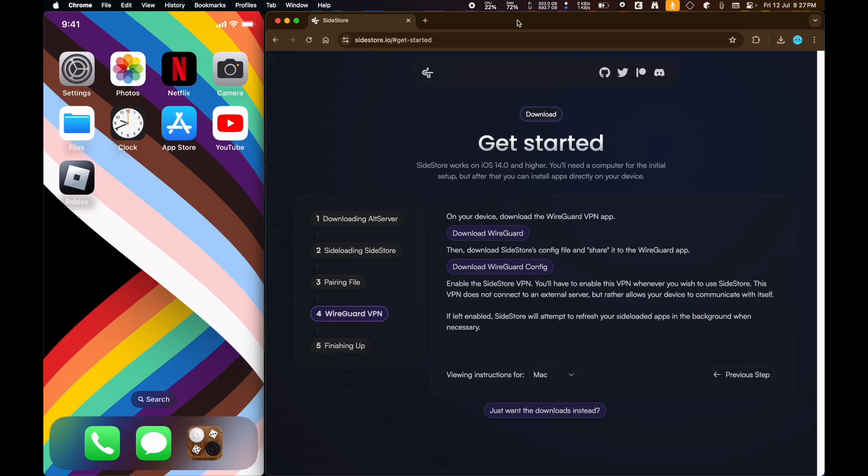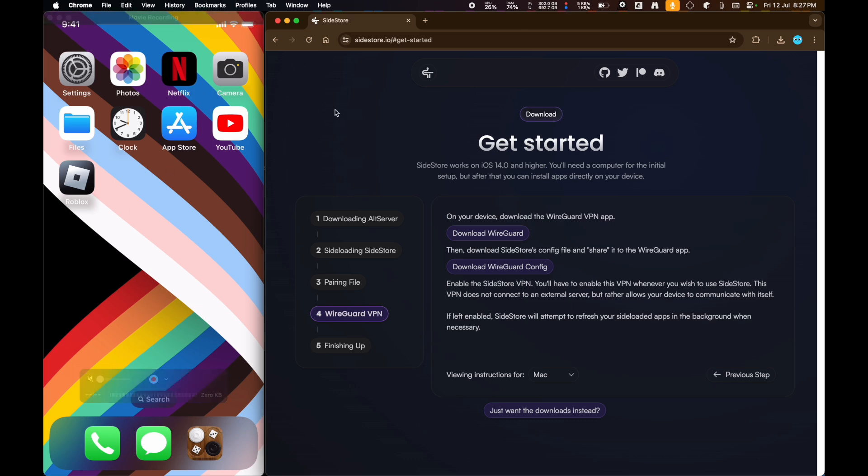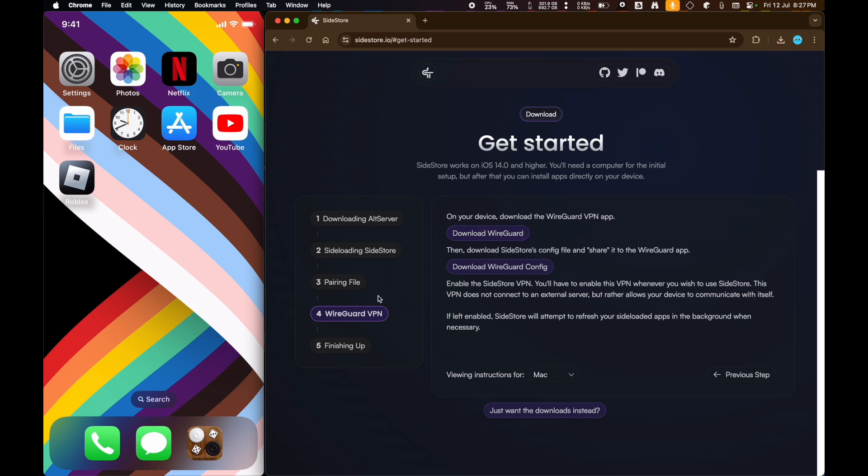Hey guys, so today I'm going to show you how you can install Sidestore on an iPhone. I'm using my brother's iPhone right now because mine is 12.5.7, and you can't do it on there. Sidestore works on only iOS 14.0 and higher.